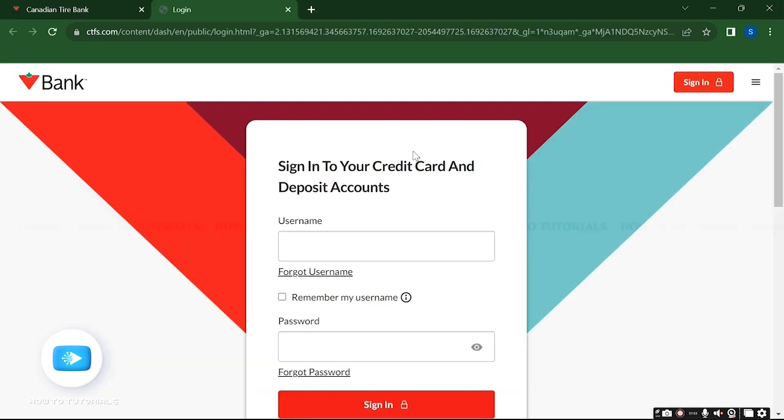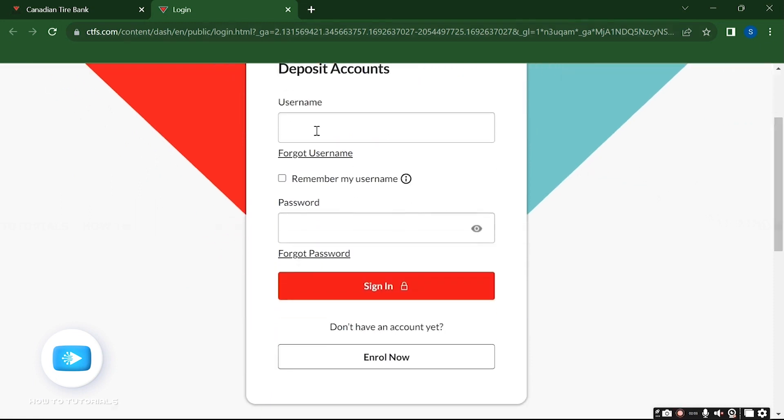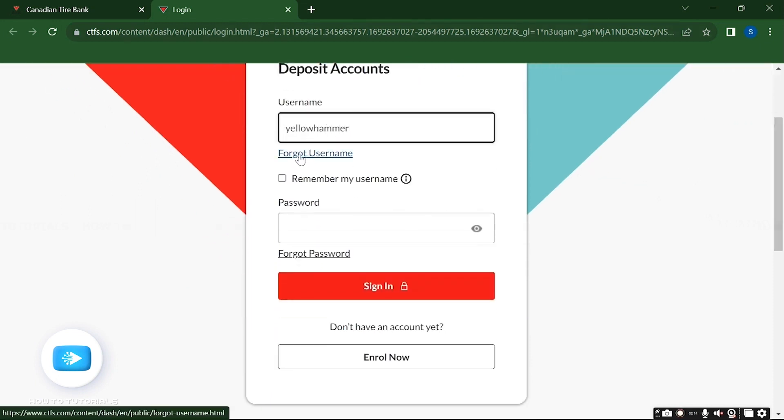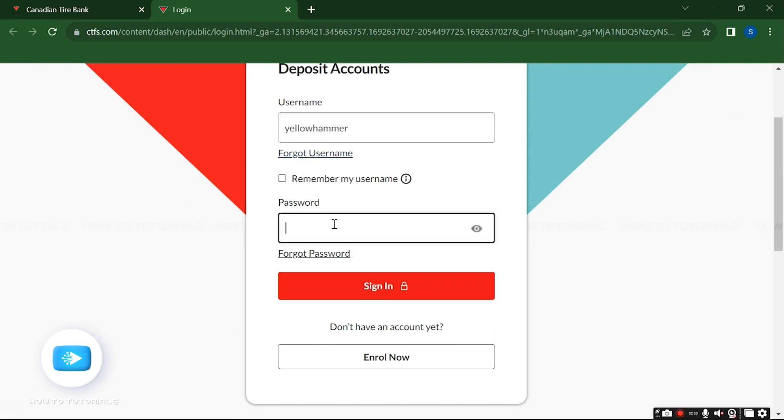Now here, enter your username. If you have forgotten your username, then you can recover it from this forgot username link right here. Enter your password associated with your account.